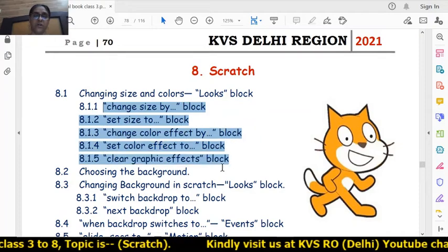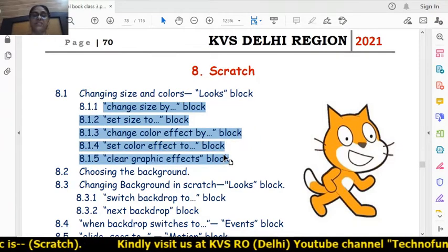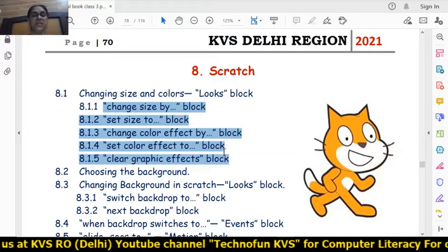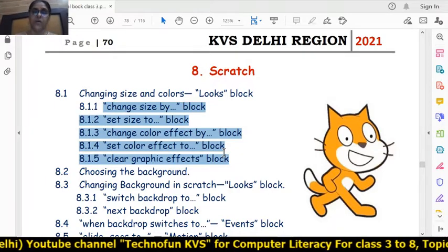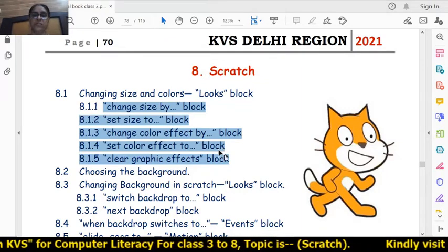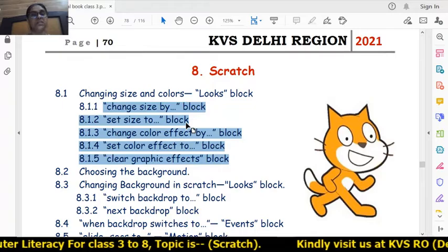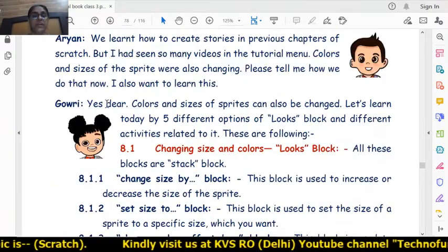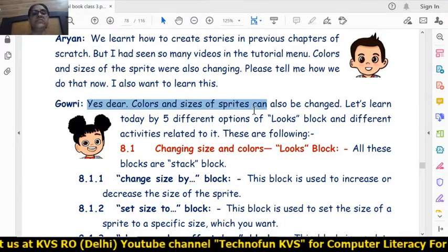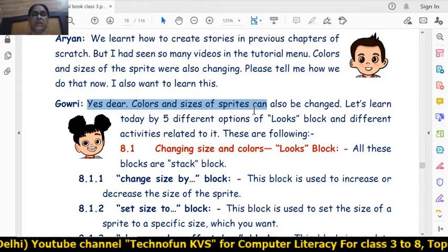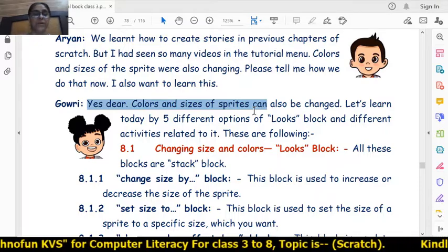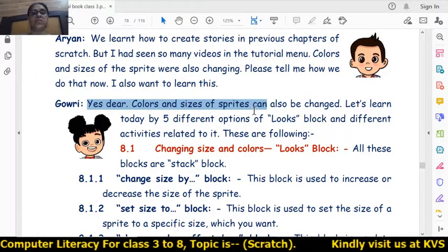There are five blocks to learn about sizes and colors: change size by, set size to, change color effect by, set color effect to, and clear graphic effects. All of these are found in the looks block. Let's learn the meaning of these five blocks and then we will do it practically. Colors and sizes of sprites can be changed using these five options of the looks block.